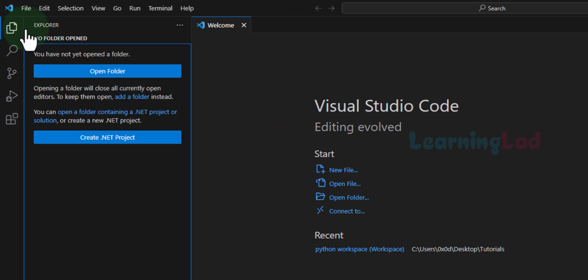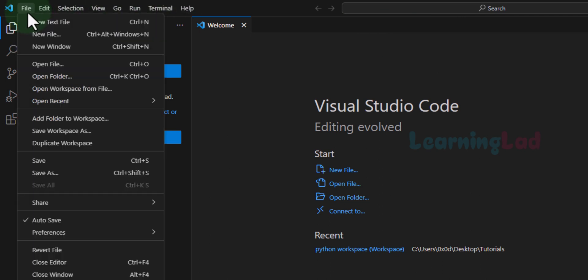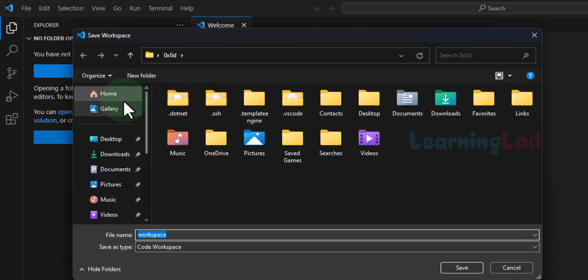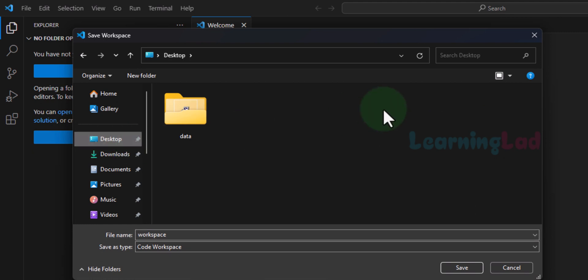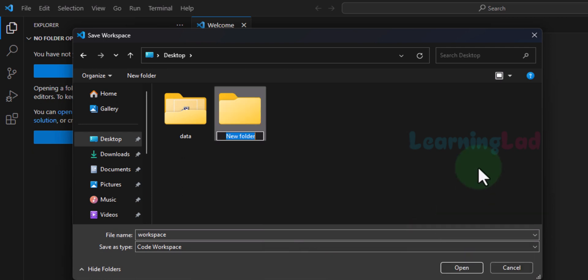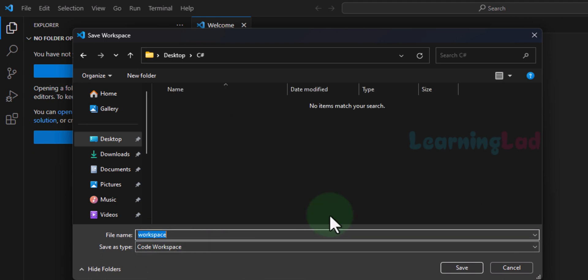The installation of these extensions will take some time; we will wait for them to finish. Now all three extensions have been installed. The first thing I want to do is create a workspace for my C# projects. For that I will click on File and go to Save Workspace As. I'm going to save my workspace on the Desktop, create a folder called CSharp, open it, give the workspace the name CSharp Workspace, and click Save.